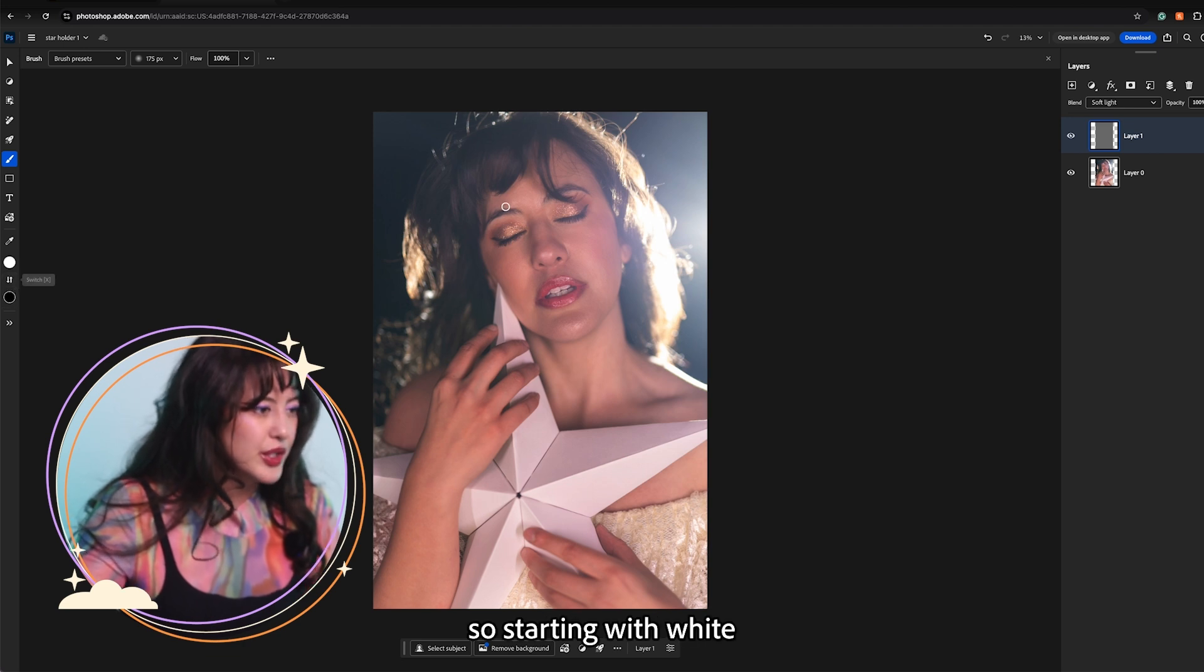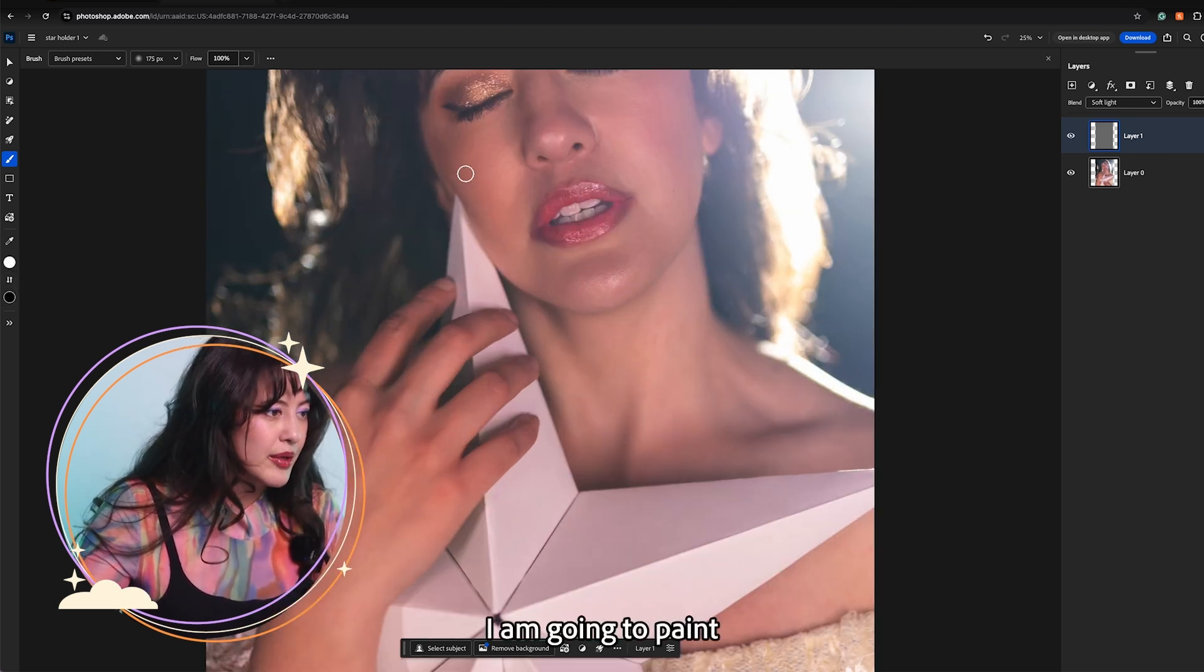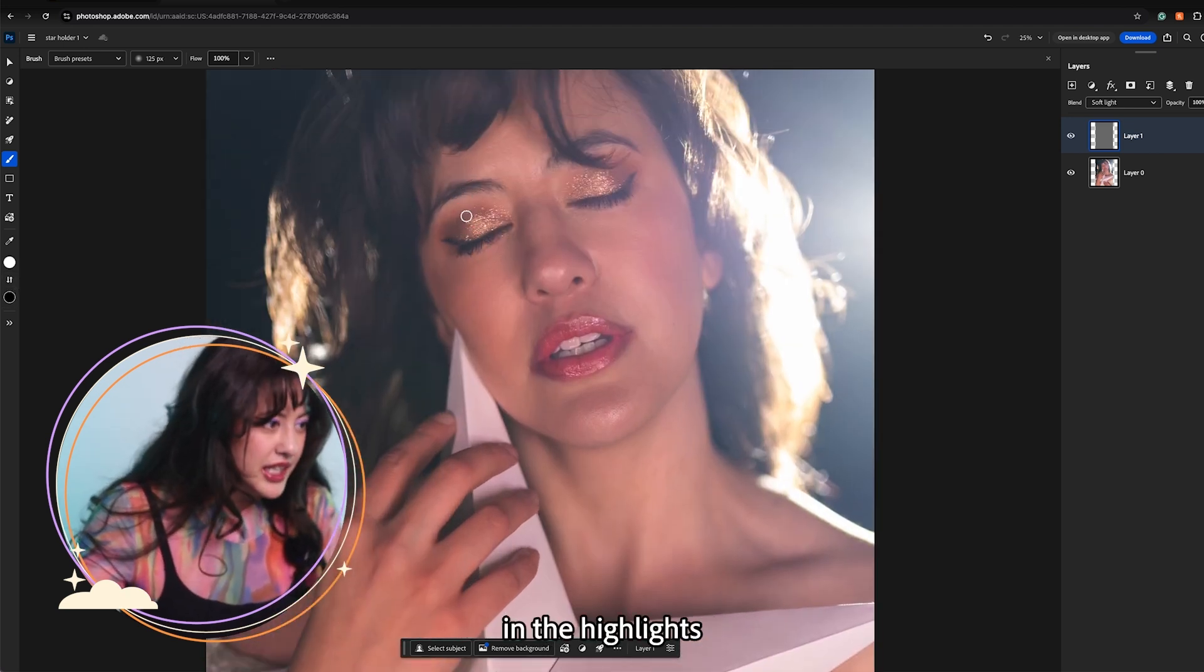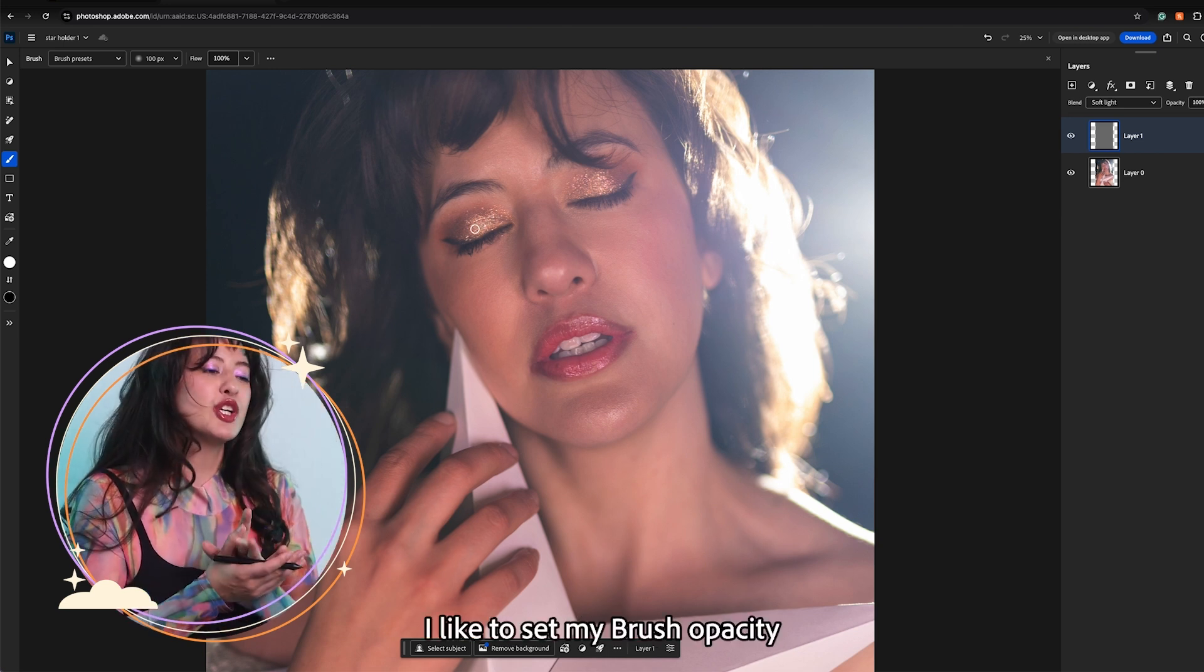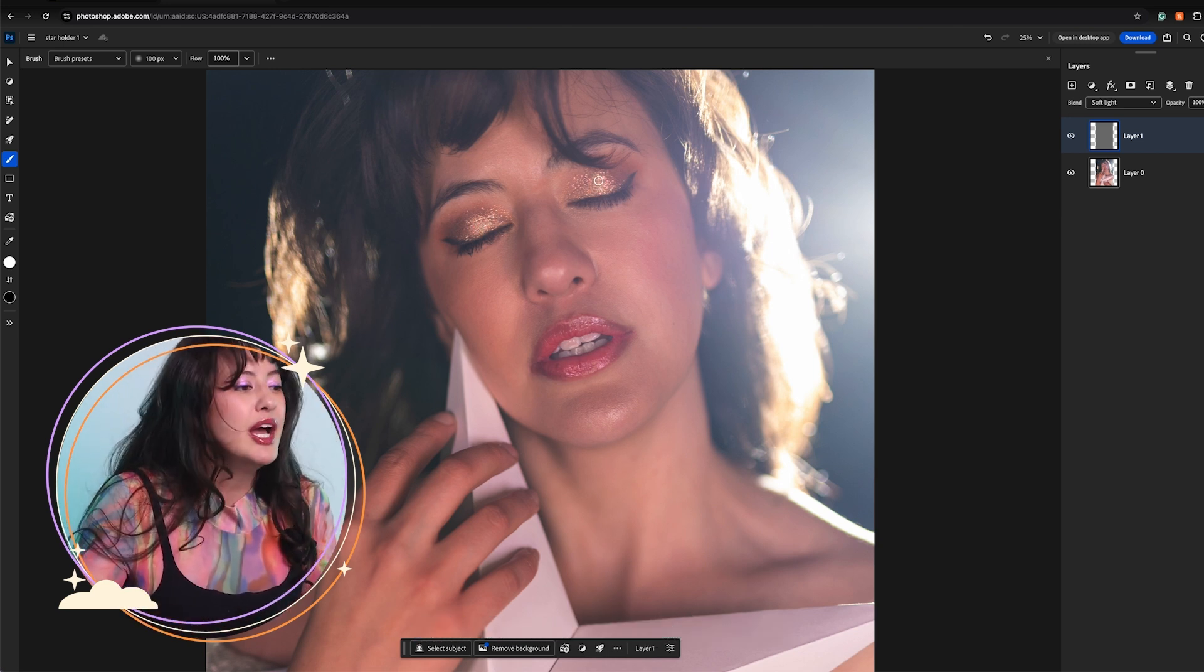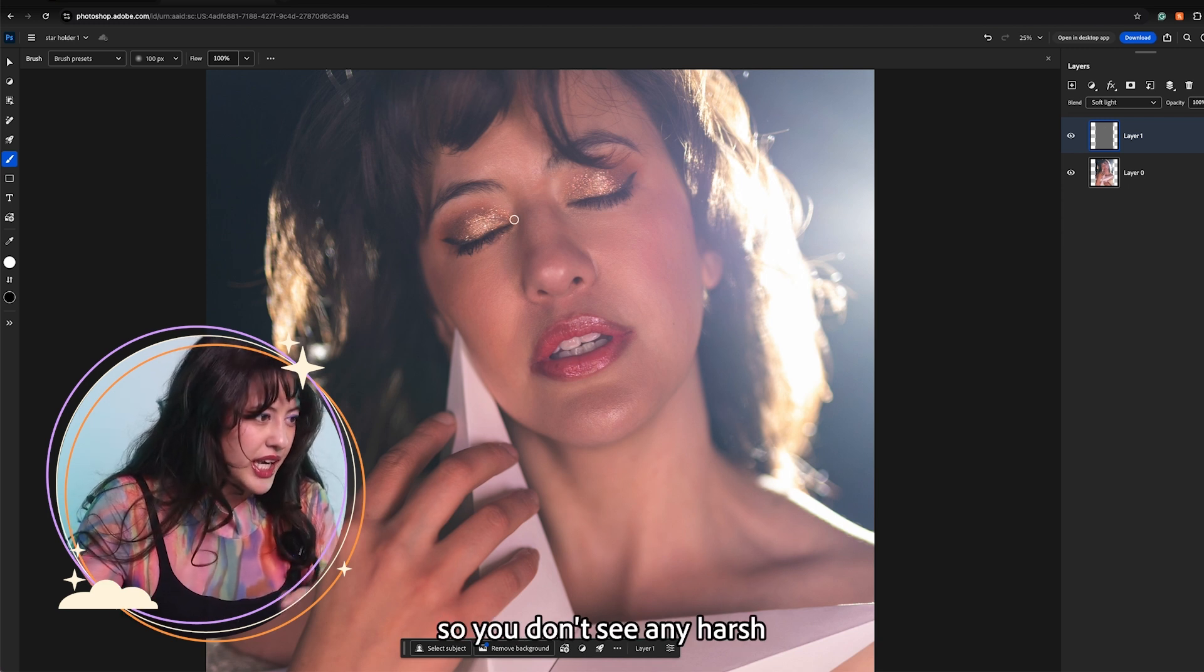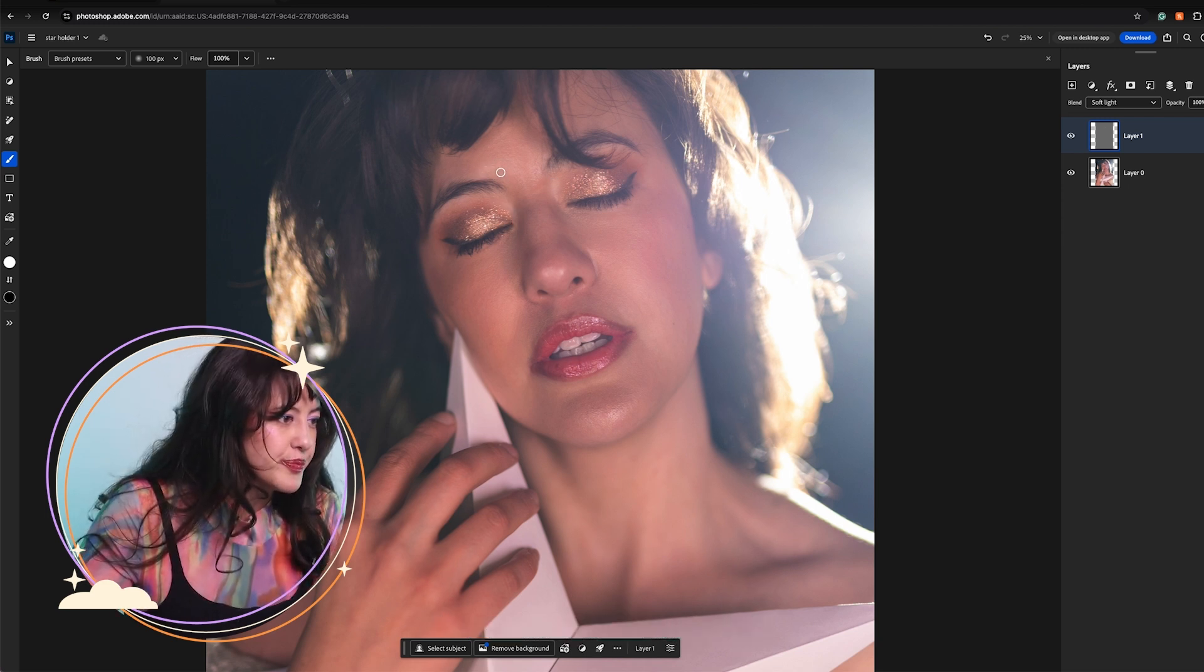So starting with white I am going to paint in the highlights. I like to set my brush opacity really low so that I can build up the color but have a really soft edge so you don't see any harsh lines on the image.